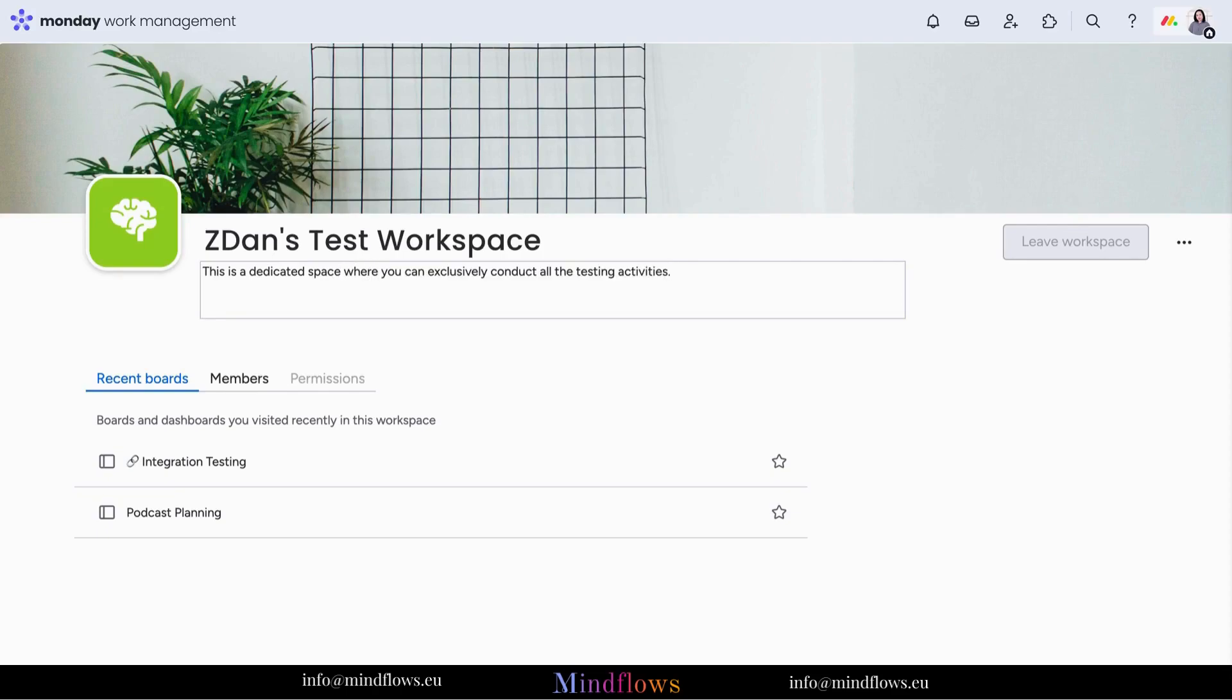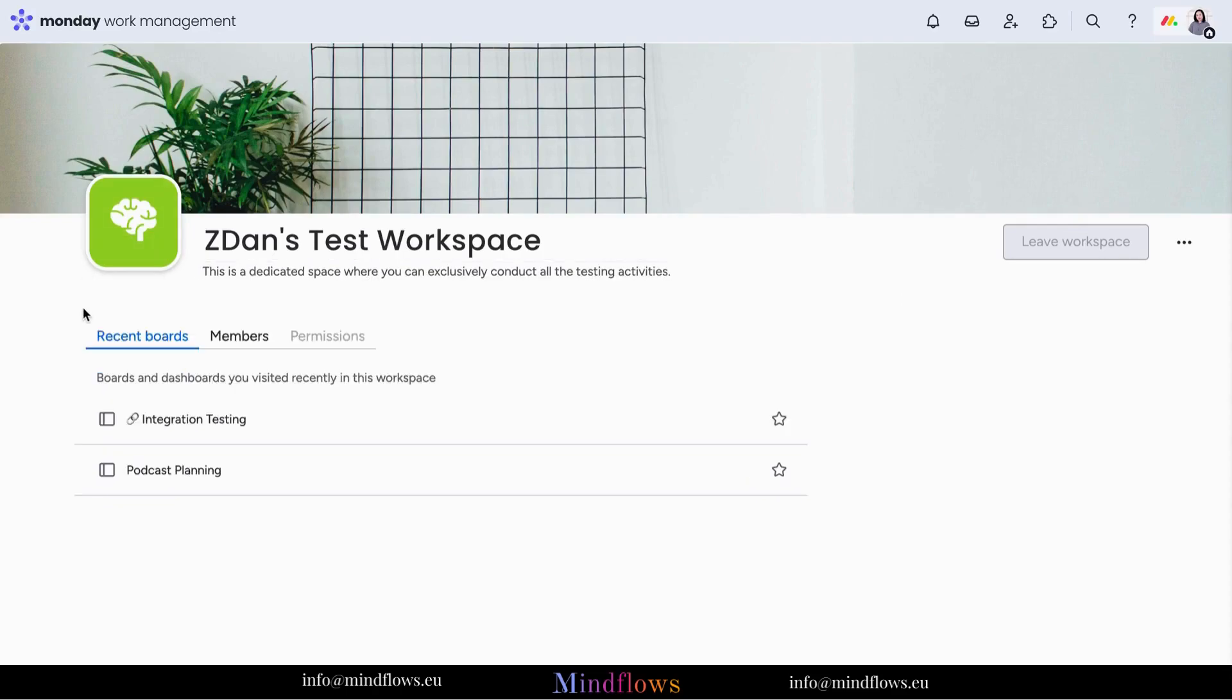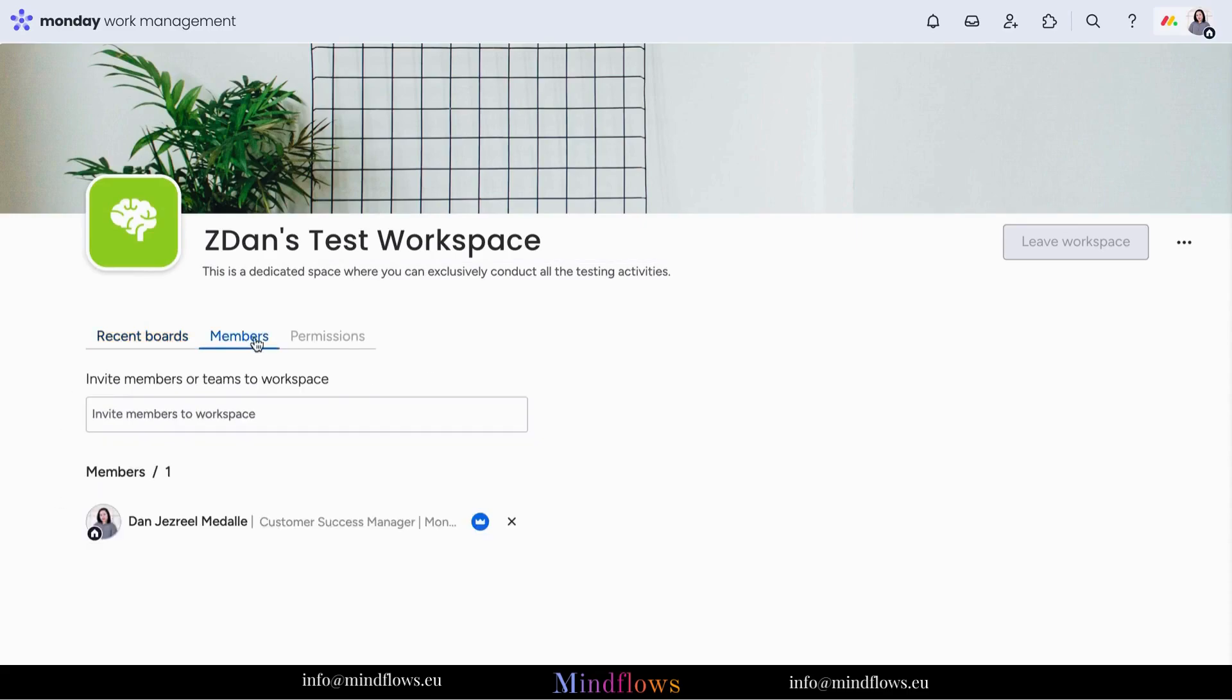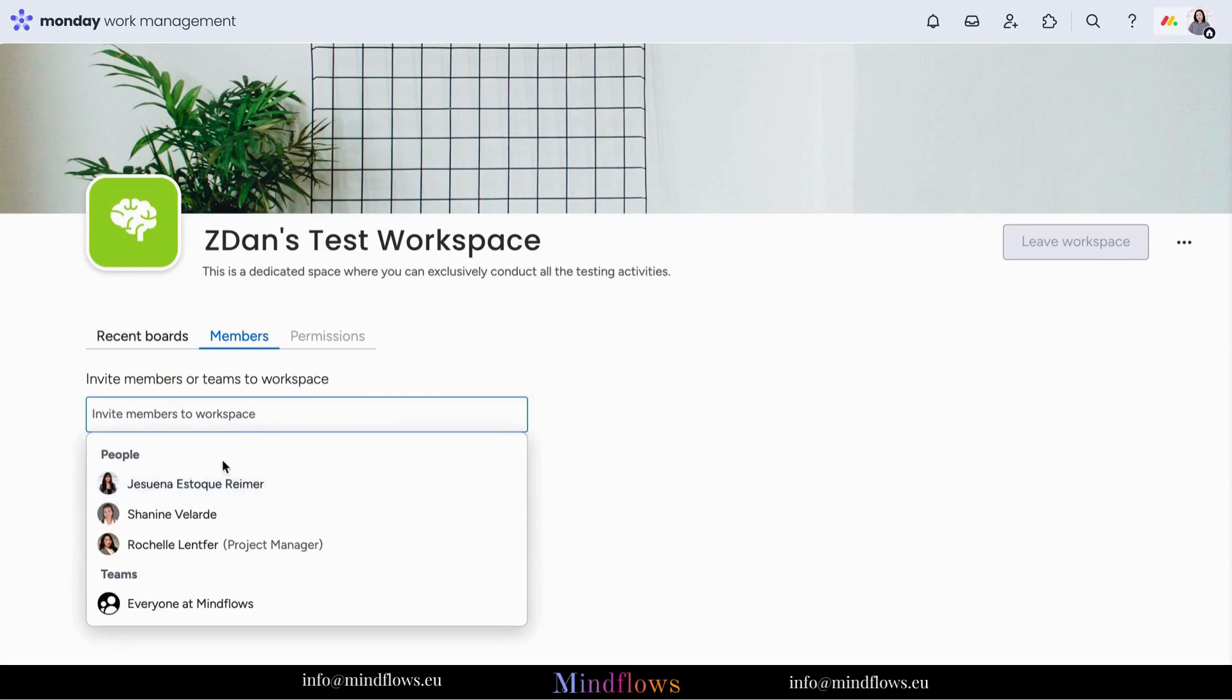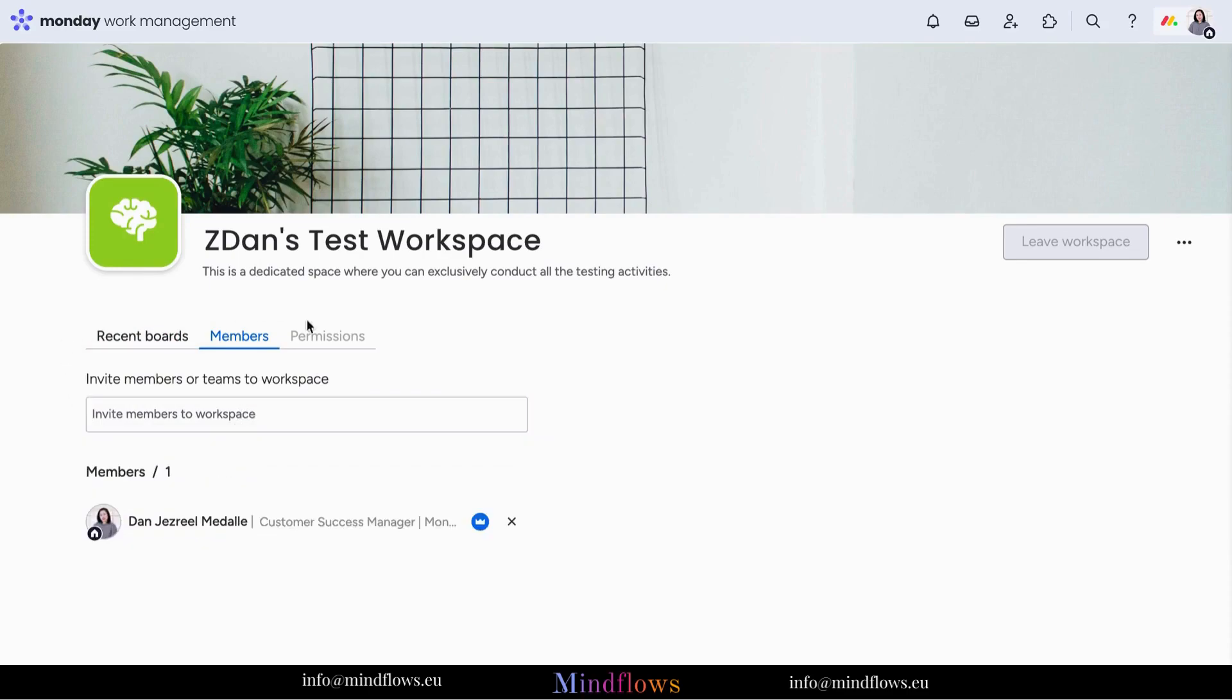Then start adding members. Stay on top of it all, categorize projects, prioritize tasks, and watch your productivity soar in an environment designed just for you. Revolutionize your work routine today with monday.com, where customization meets productivity.